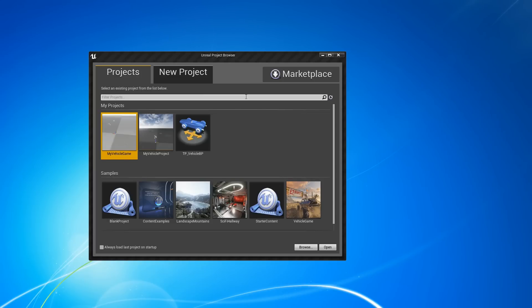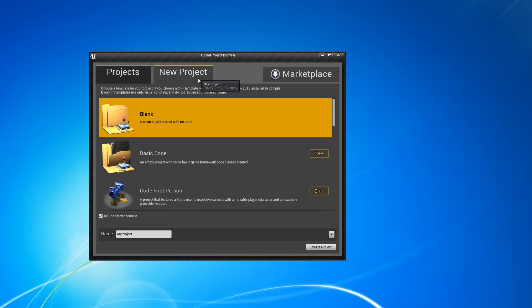I'm going to be doing a few of these videos just to get you up and running. The first one will just be a very simple setup, and after that we'll actually look at some more advanced stuff.